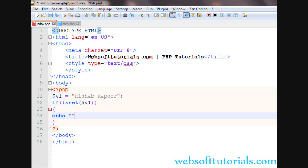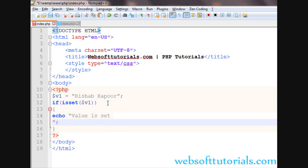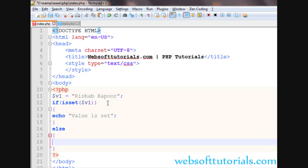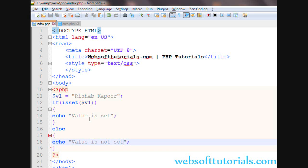We will write an if condition here. If the condition is true, then we will write 'value is set', else echo 'value is not set'. This isset function is so much used with super globals like PHP GET and POST methods.